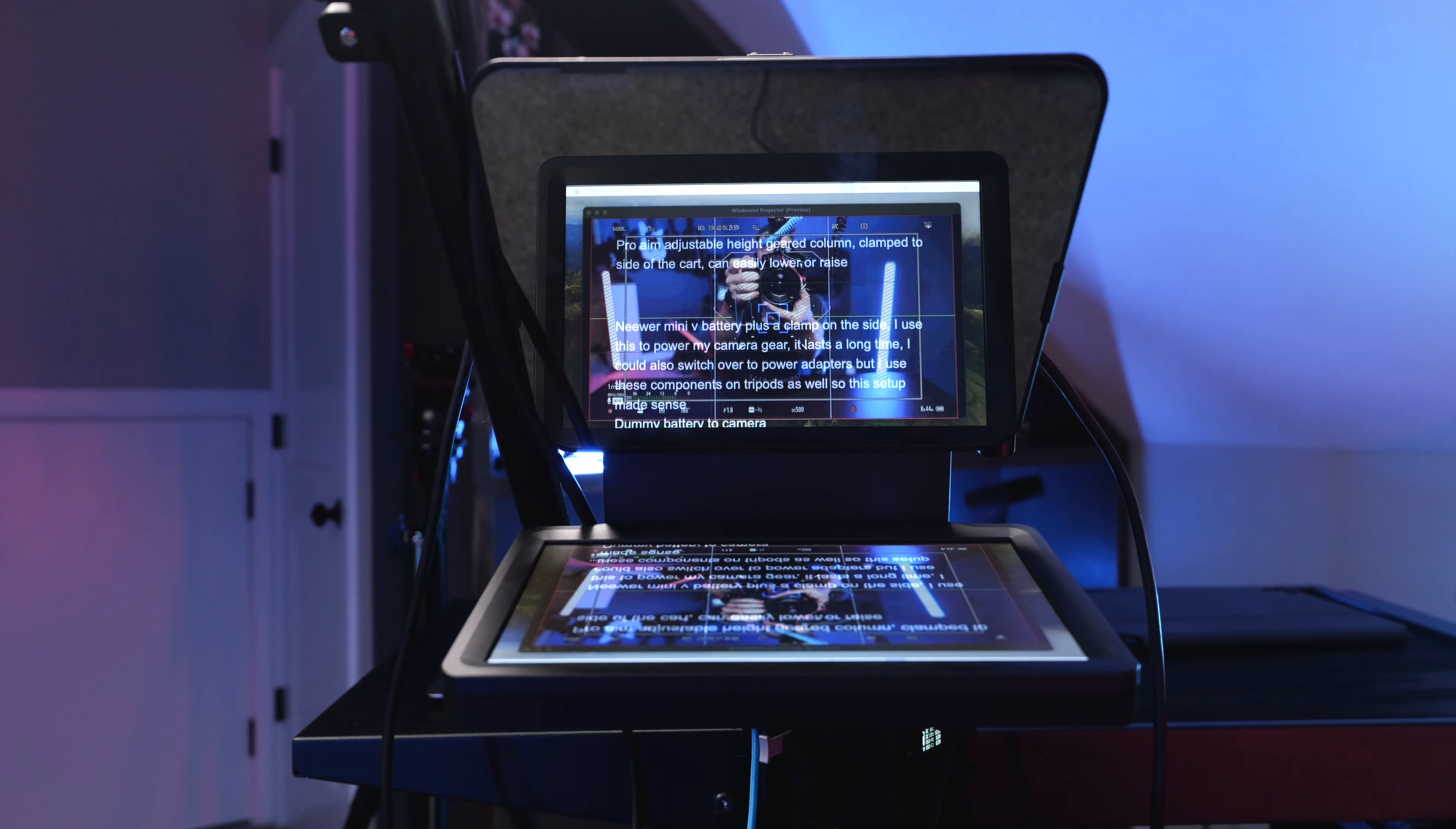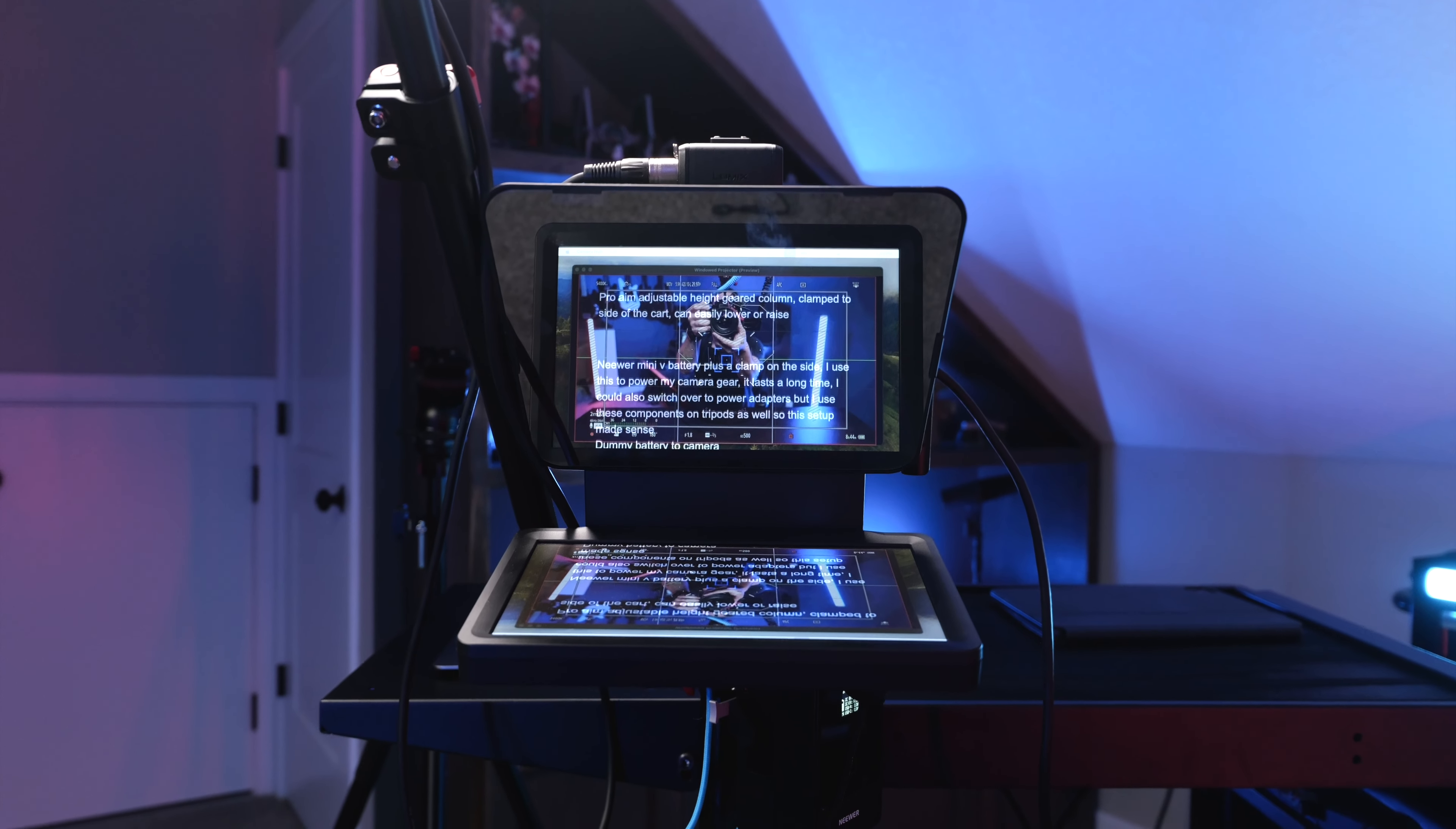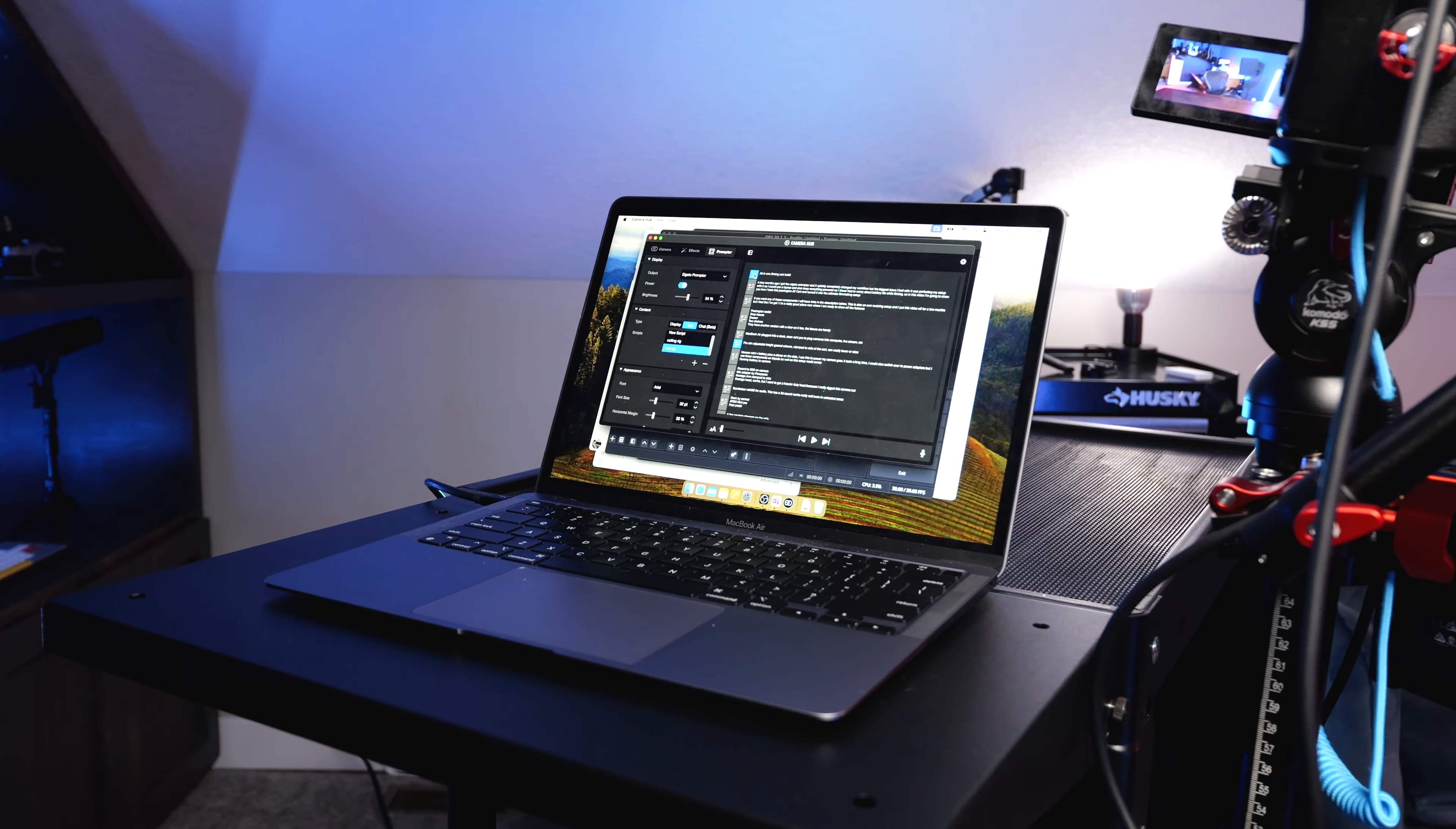A few months ago I got the Elgato prompter and it quickly completely changed my workflow for filming videos and reviews, but the biggest issue I had with it was perfecting my setup so I could use a laptop and also keep all my different devices powered so I never had to worry about battery life while filming.